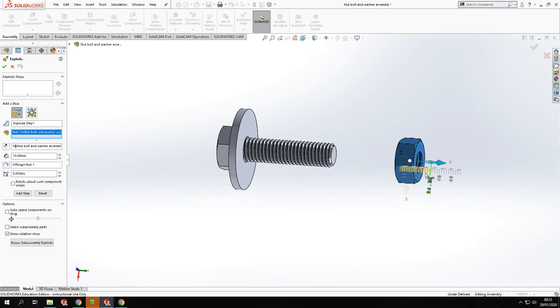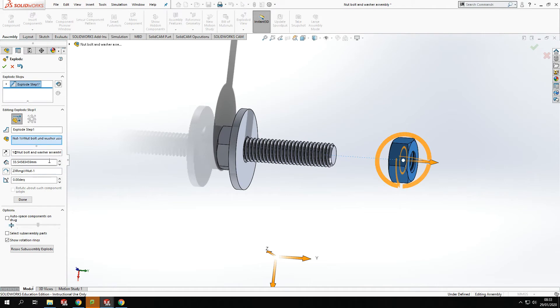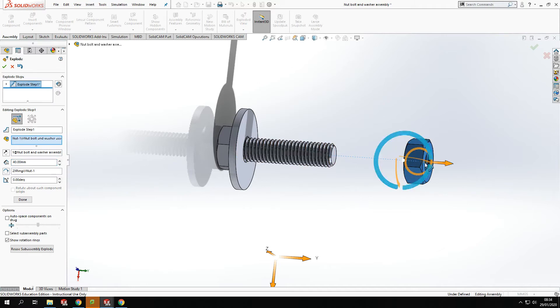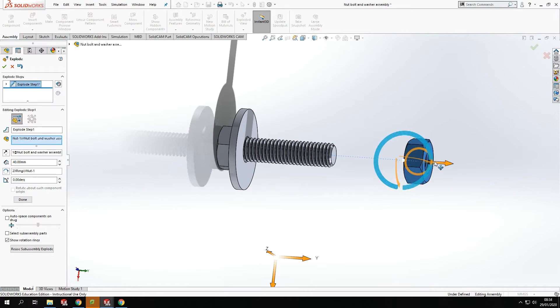Now I can drag it out to a distance or I can type in how far I want it to go there. So if I type in, say 40, that will move it 40 from its original position, showing you how it's projected along. And then when I'm happy with the movement of that single component, I will click done.